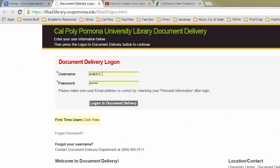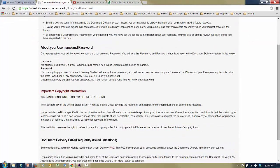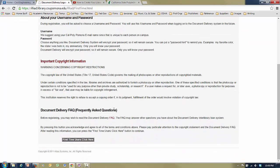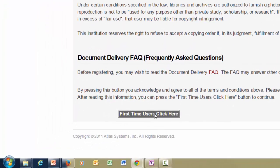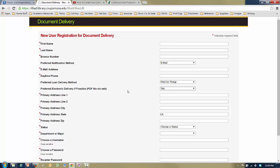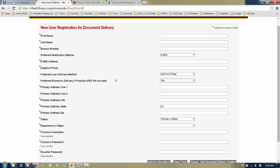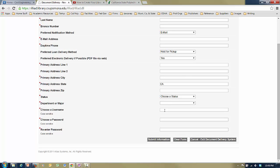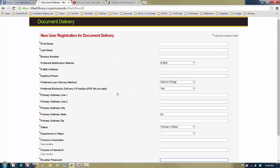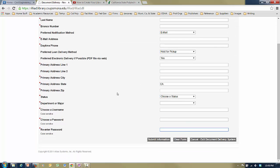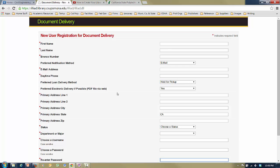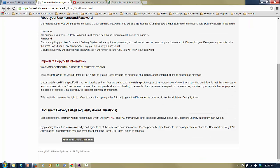If you've already got a document delivery account, go ahead and try to log in. Note that this password is not necessarily the same as your university password. If you're a first-time user, click on the link and it will take you to a page that explains document delivery. At the bottom there is a 'first time users, click here' link. This is your registration page for document delivery — go ahead and set it all up. You get to put in a username and a password. This is a totally different account from your other accounts, so be sure to write it down or store it somewhere, because it will be different from your regular library account. Once you've done that, you should be all set up for document delivery.